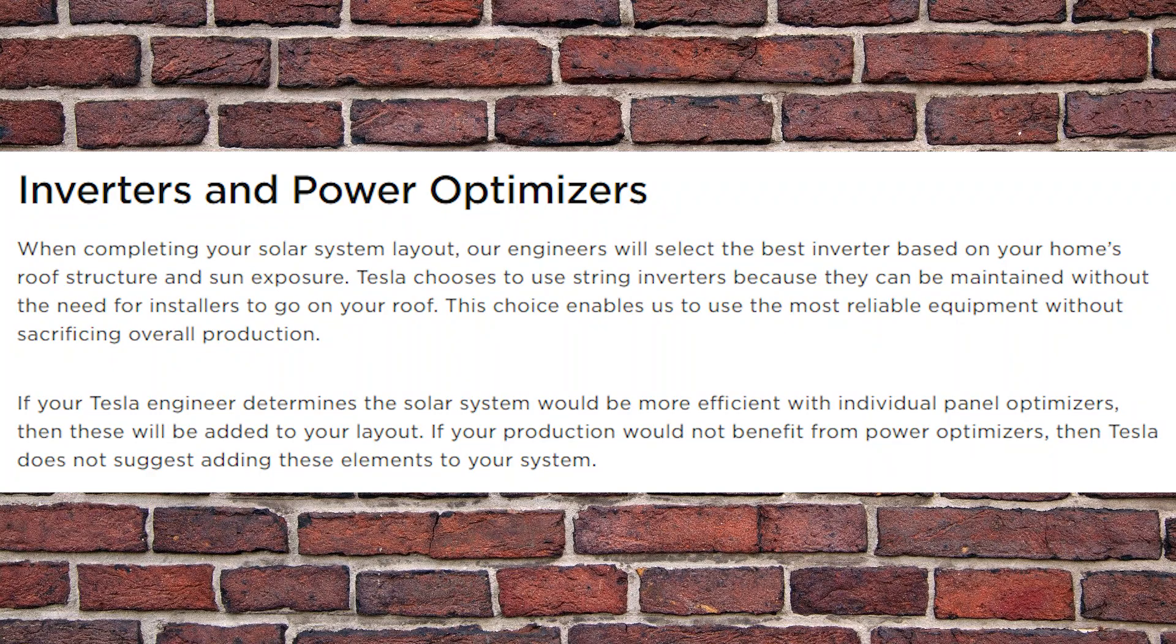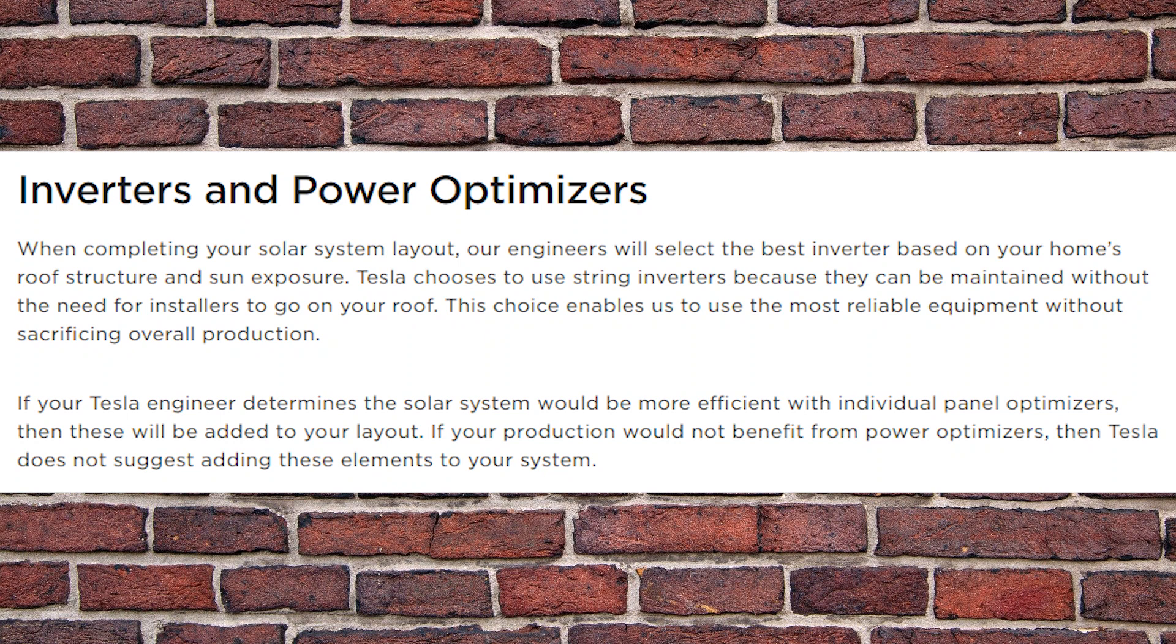I should add that not every house benefits from Enphase's and SolarEdge's products. Tesla has a section on its website that addresses this issue, and states that engineers will select the best inverter based on your home's roof structure and sun exposure. Tesla chooses to use string inverters because they can be maintained without the need for installers to go on your roof. So not every solar panel system will benefit enough from Enphase and SolarEdge components to justify their additional cost. But in my opinion, I can see a lot of people opting to pay a little more to get a better performing system since solar panels are supposed to last upwards of 25 years.